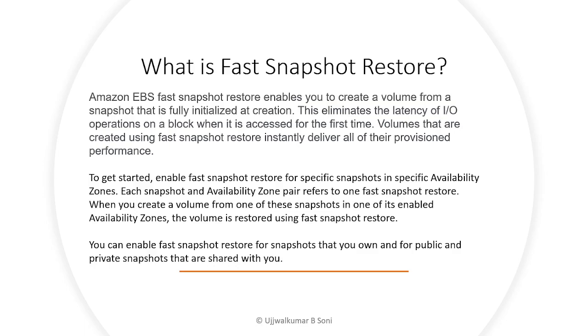You can enable fast snapshot restore for snapshots that you own and even for public and private snapshots that are shared with you. Someone has shared a snapshot with you, you can enable or disable the fast snapshot restore on the private or public snapshots.